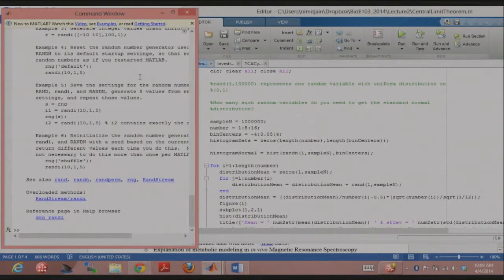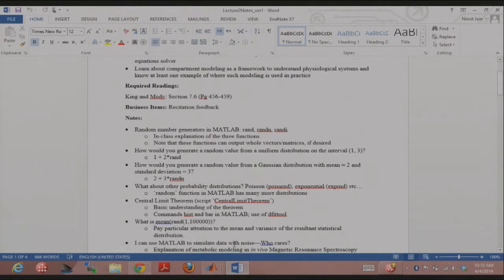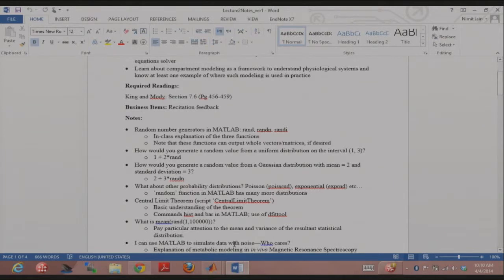Randi is the third function — you can specify a range of numbers, say 1 to 10, and it gives you random integers from 1 to 10. All of these functions can give you single numbers or arrays, even whole matrices. Now, how do you get random numbers with other ranges? To generate from a uniform distribution over 1 to 3 instead of 0 to 1, you look at the interval size which is 2, multiply rand by 2 to get range 0 to 2, then add 1 to get range 1 to 3.